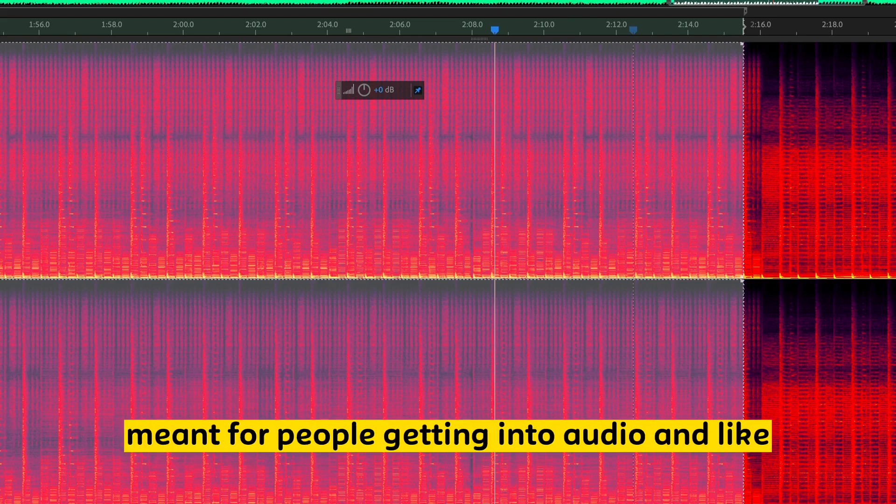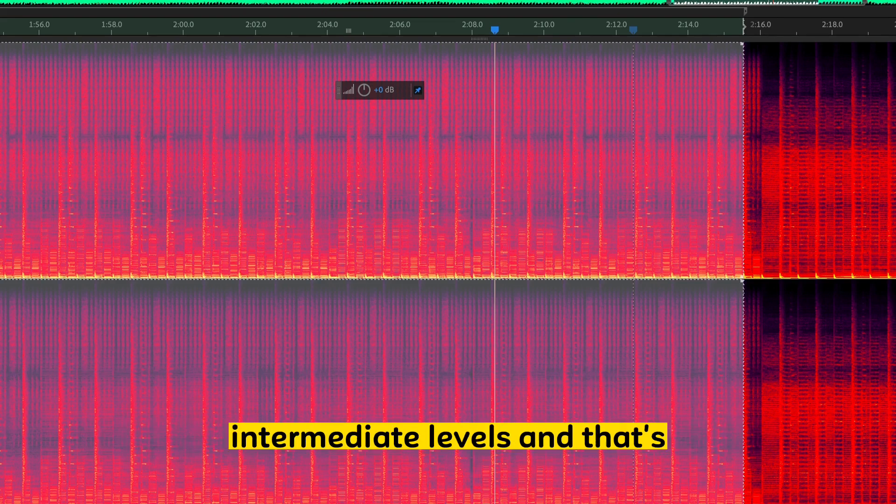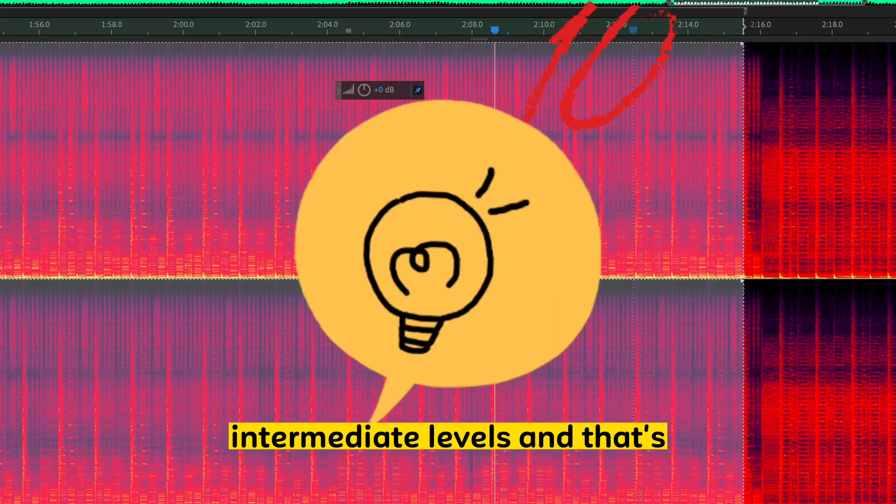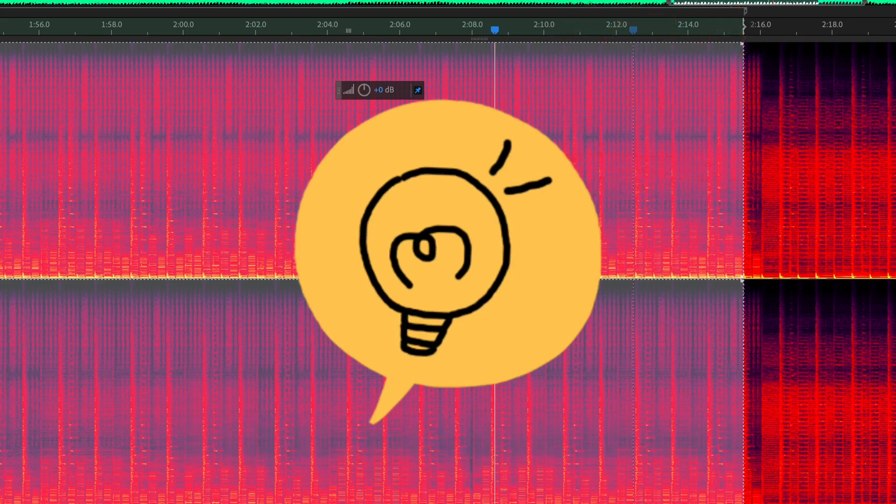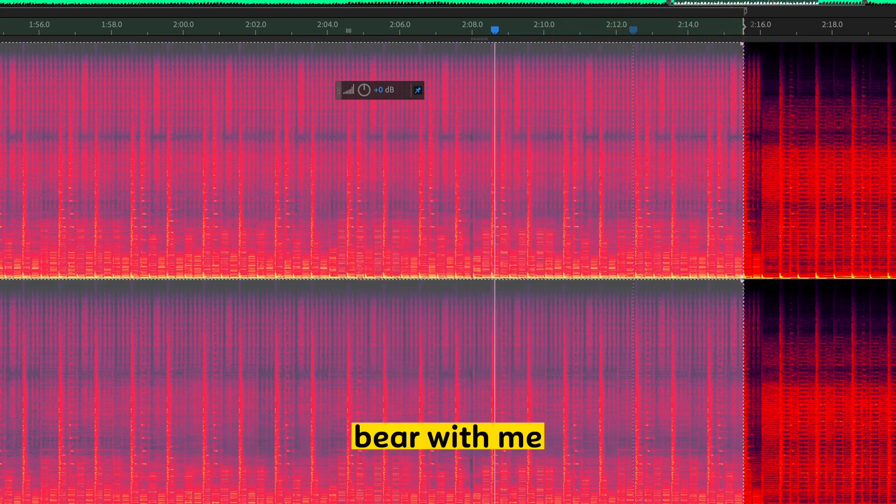processing it multiple times to achieve the same sound. Anyway, this video is basically meant for people getting into audio in like intermediate levels. I may repeat things you already know. Bear with me.